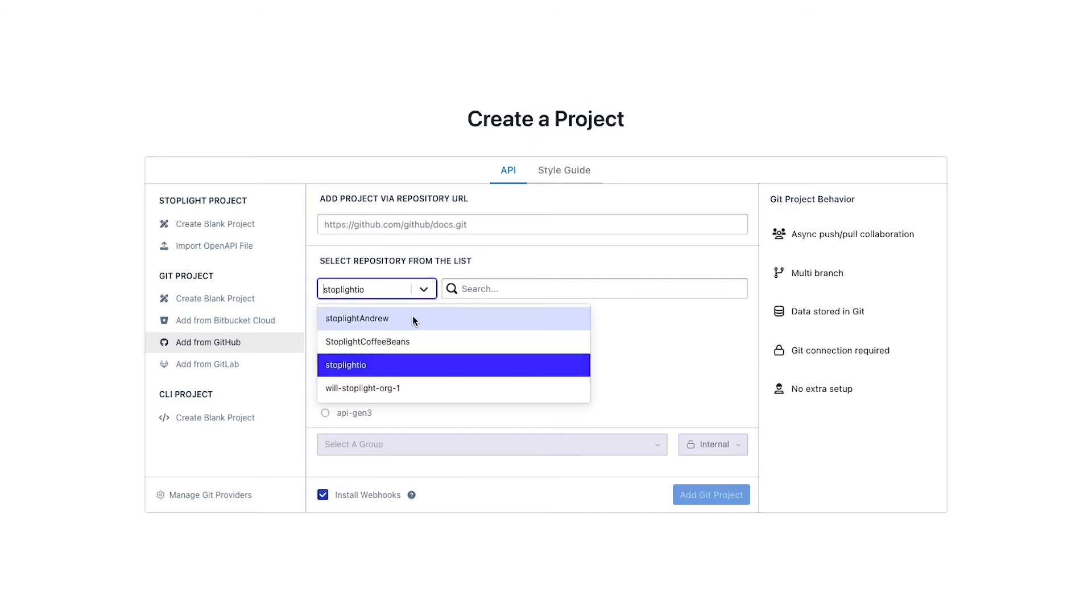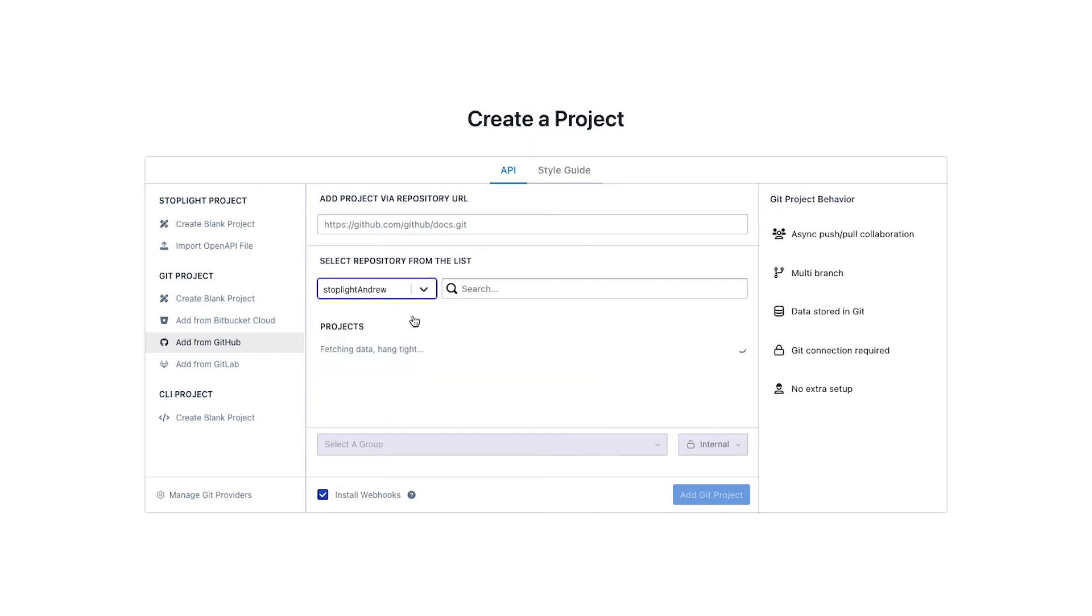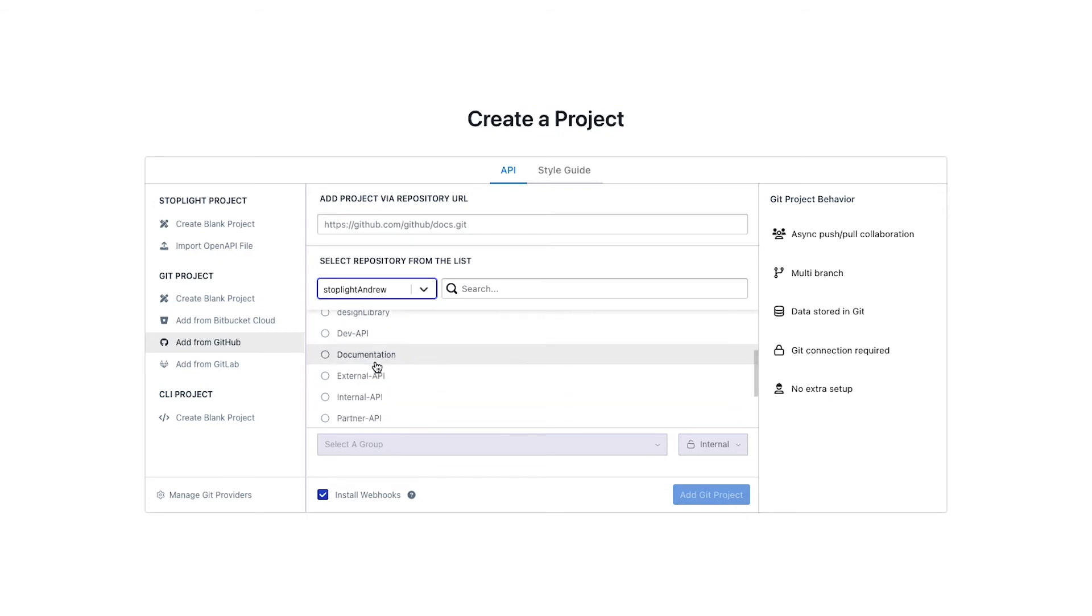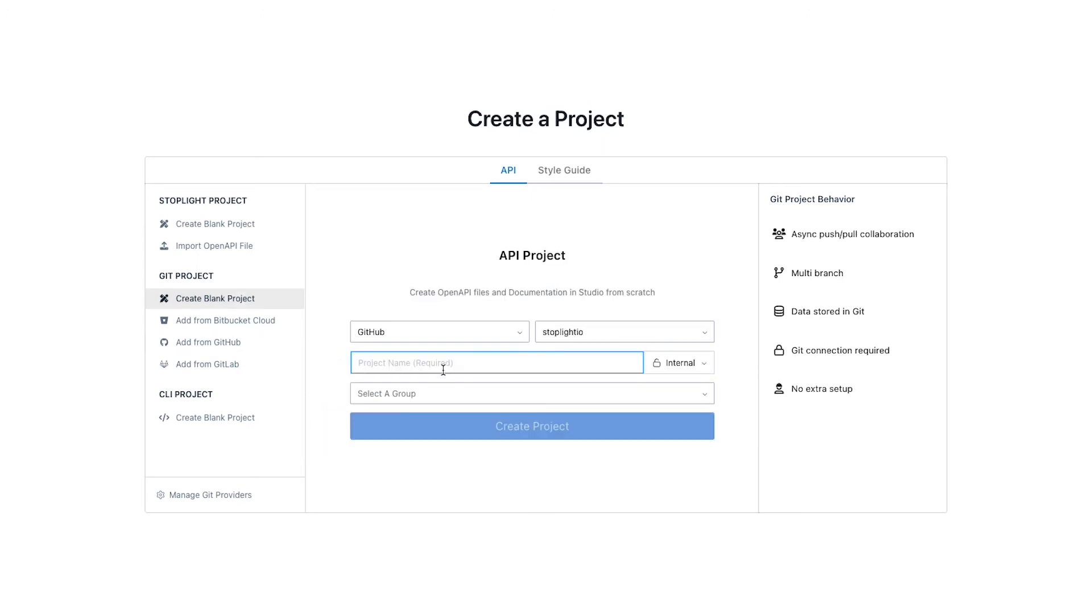You can select any of those repositories, as well as any of those projects. We can connect to an existing project like you see on the screen here. You're also able to create a blank project, which I'll go ahead and do for the demo.